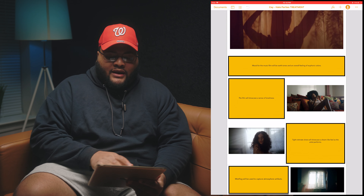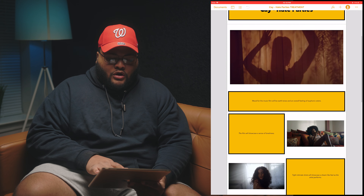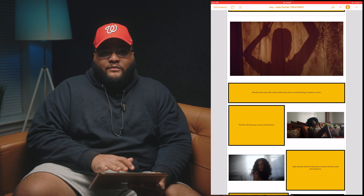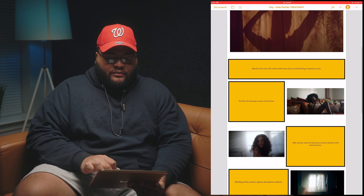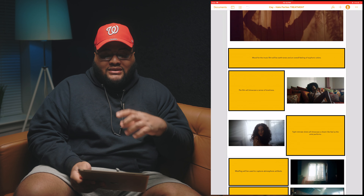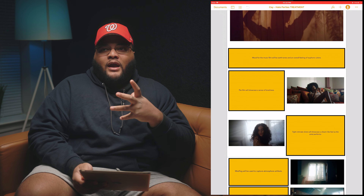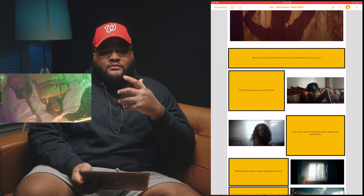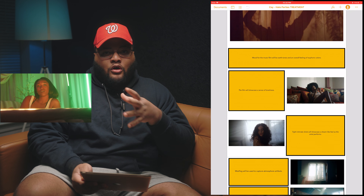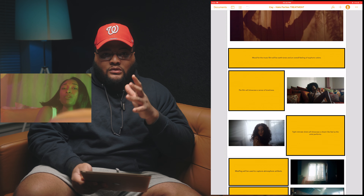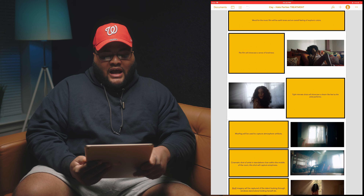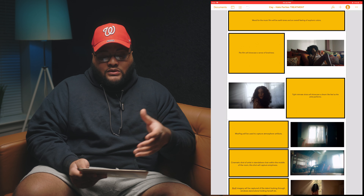In the first block I always write the mood for the music film, then I start laying out photos. For this one, the film will showcase a sense of loneliness — in 'Hate Parties,' there's a sense of a lot going on around her, but she stays still in her own zone, conveying the lyrics. These stills all came straight from YouTube; I screenshot them and placed them right in.